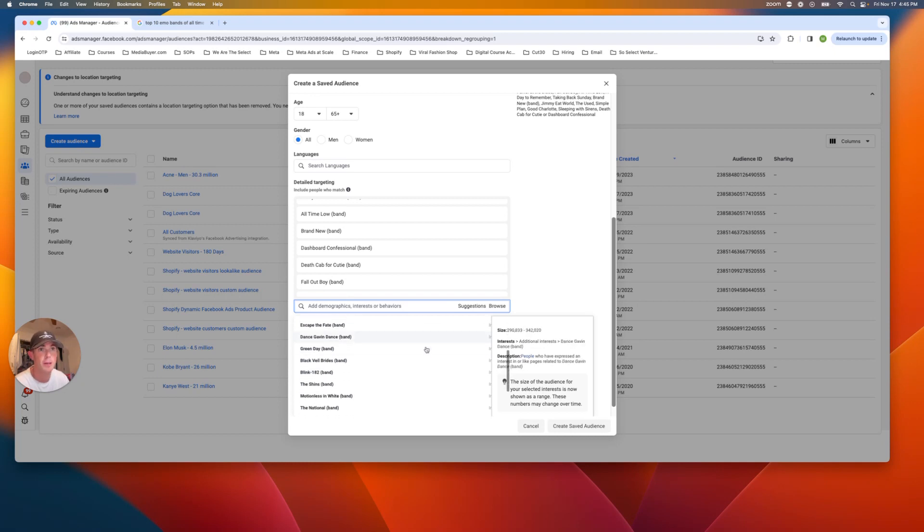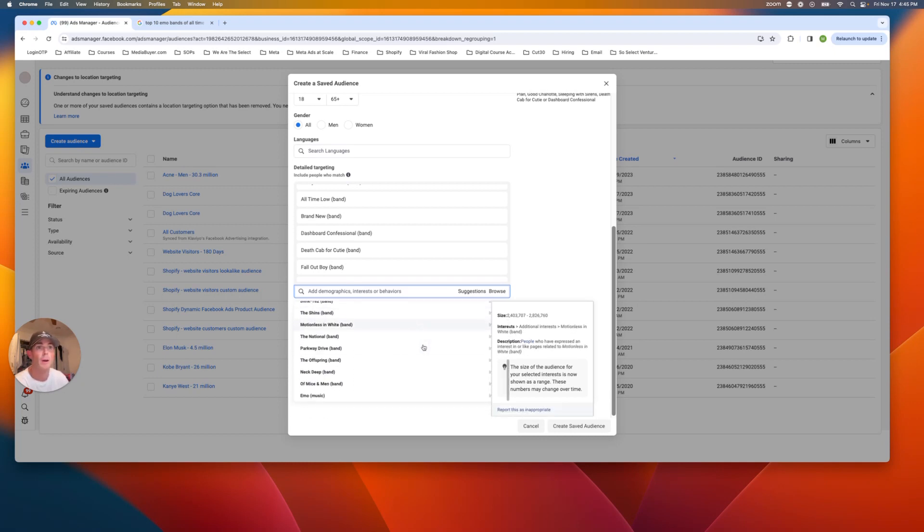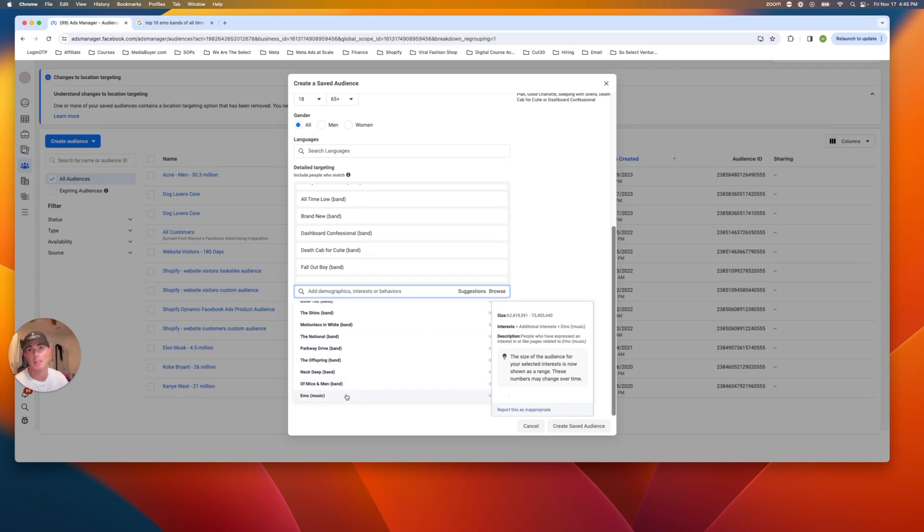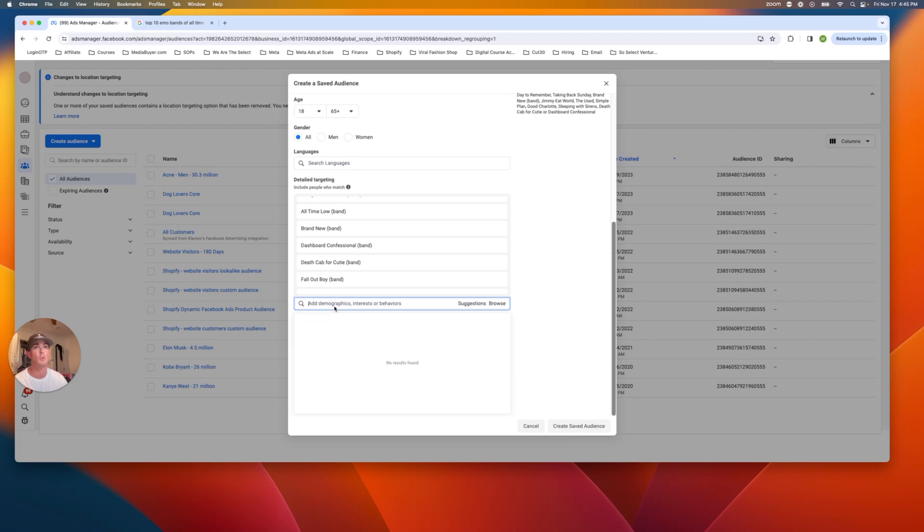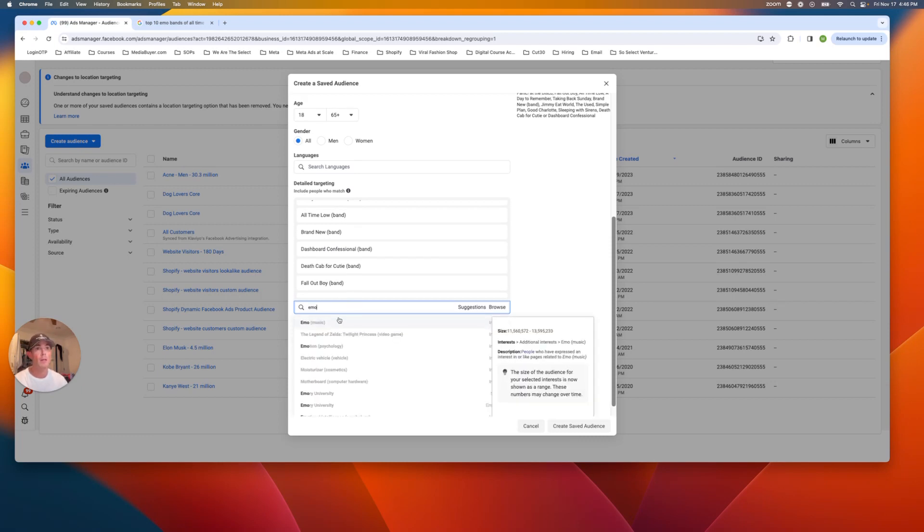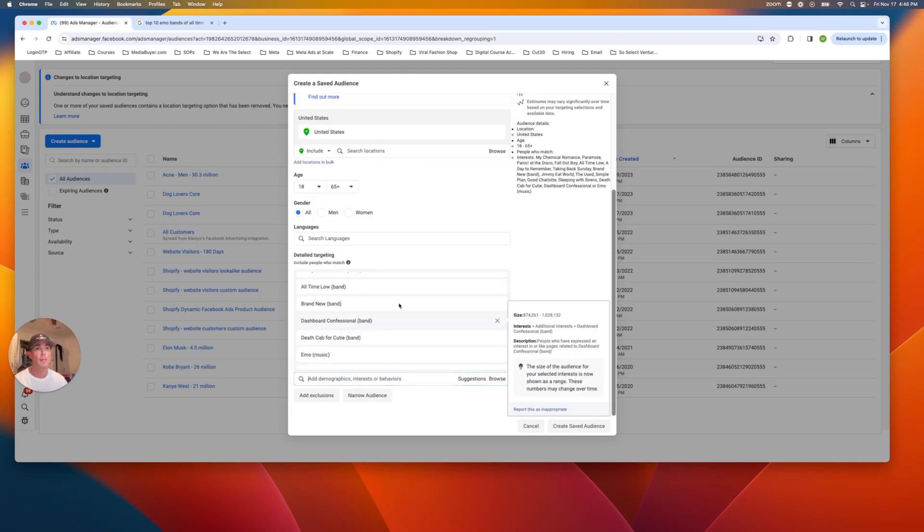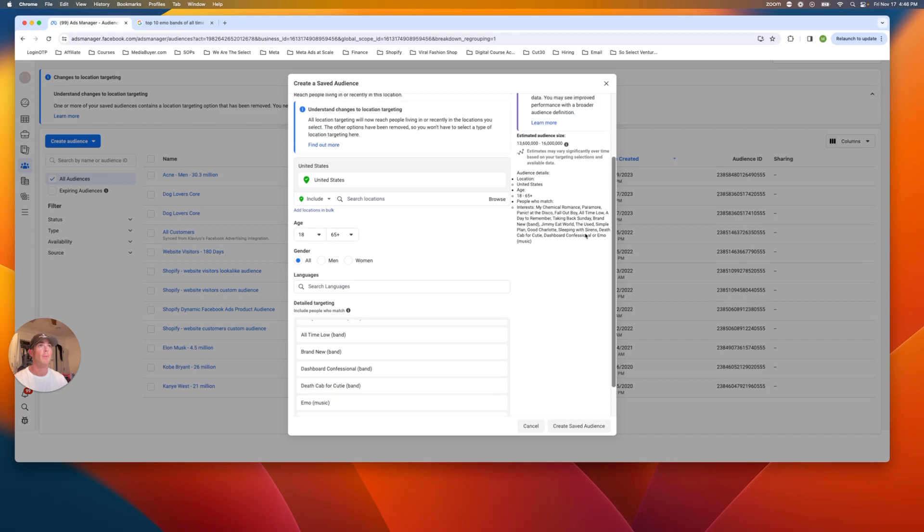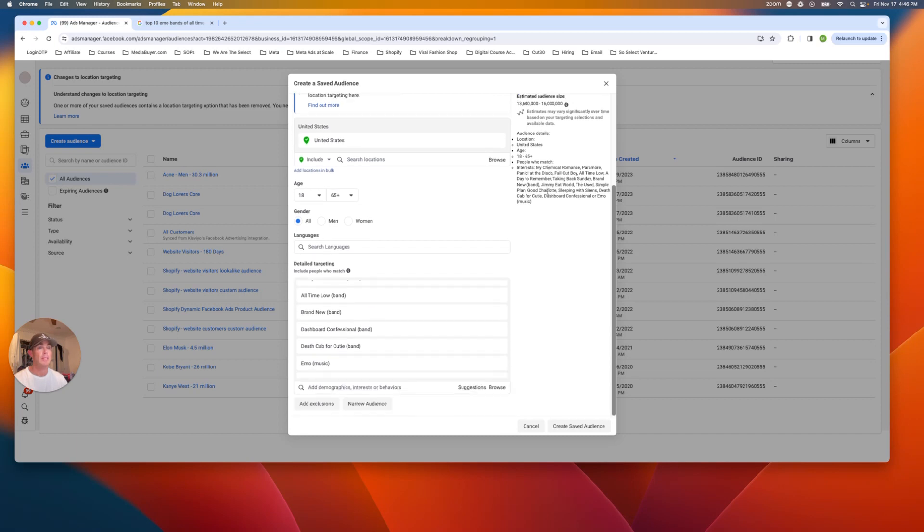Dashboard confessional, let's see what other ones we got in here that could fall in, Modest Mouse, I don't really think so. Emo music, boom. And that was the last one that I was going to type in next, would just be typing in the actual word that you're looking for. So emo, emo music.